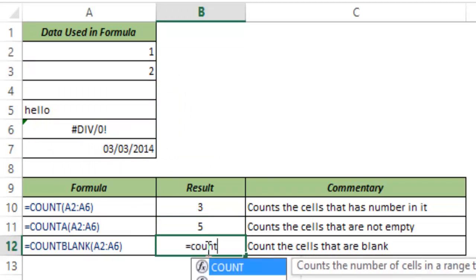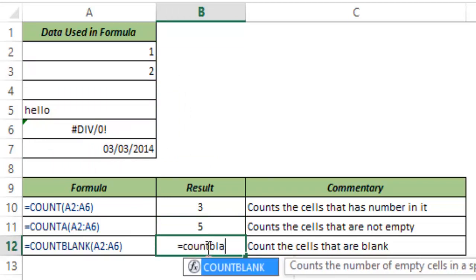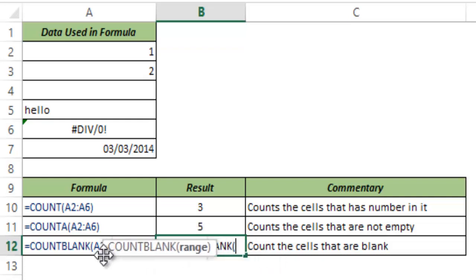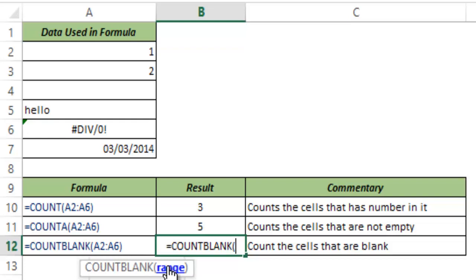The last one is COUNT BLANK and as the name suggests this would COUNT BLANK cells and you can see as compared to the above two COUNT functions this one only takes a range because you cannot type a blank value inside a function. So there could only be a range here.